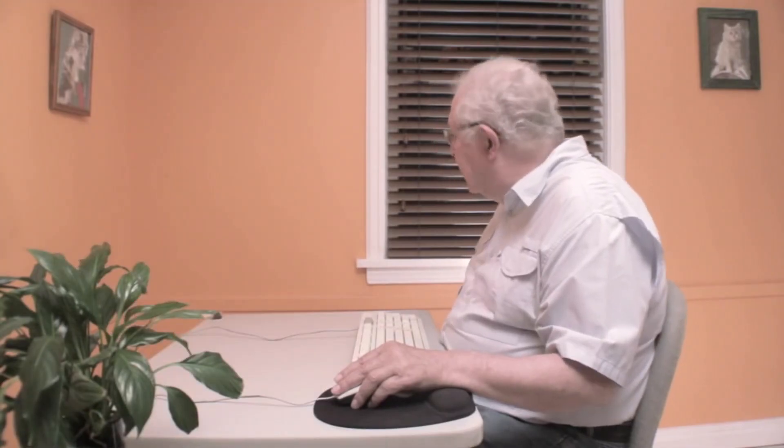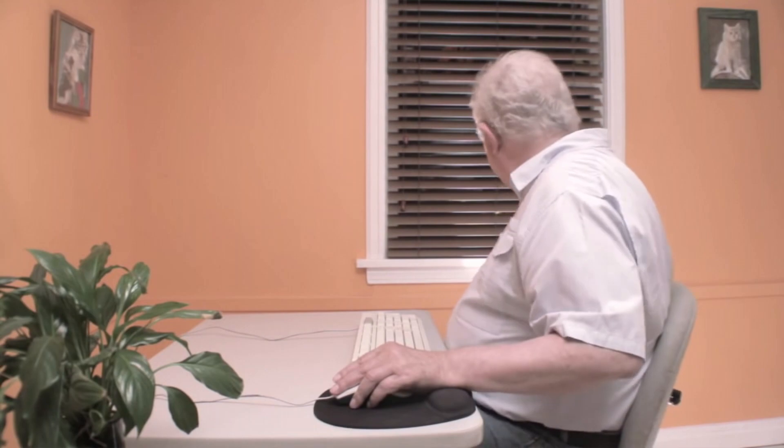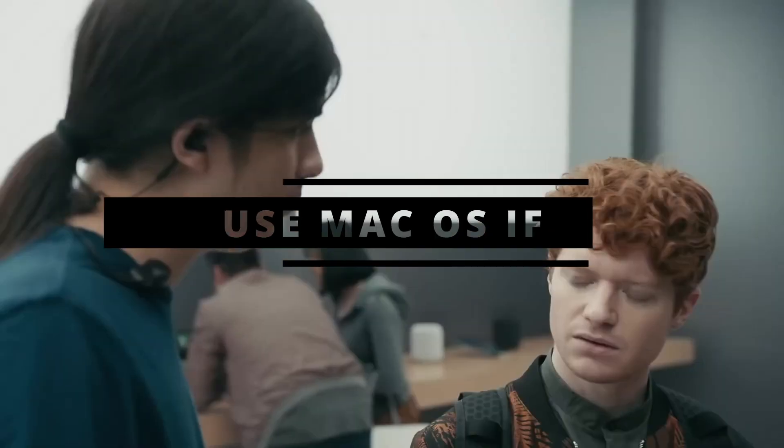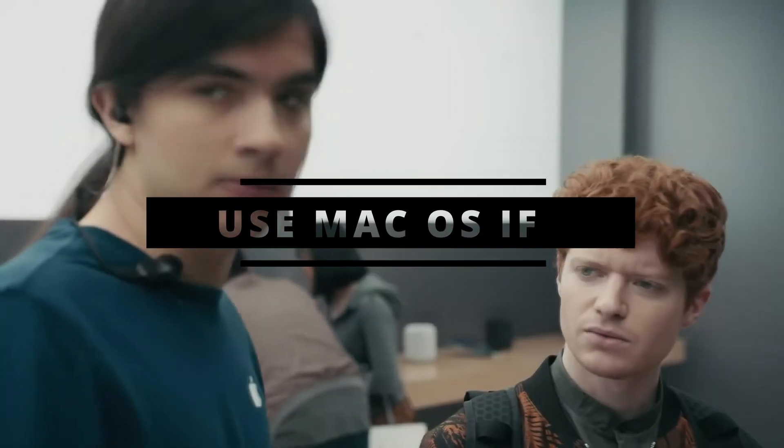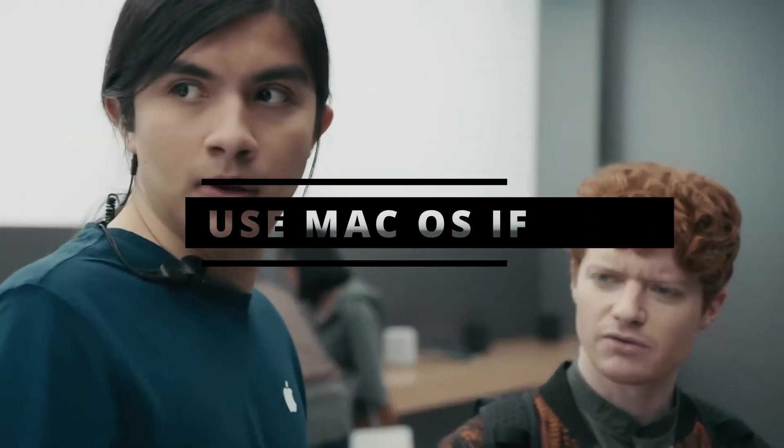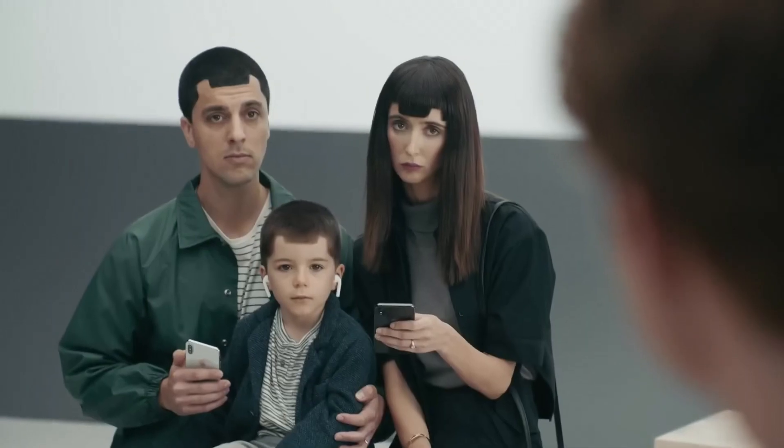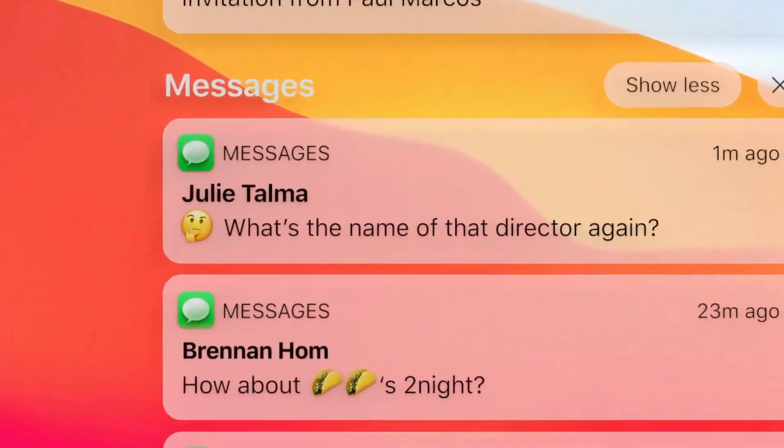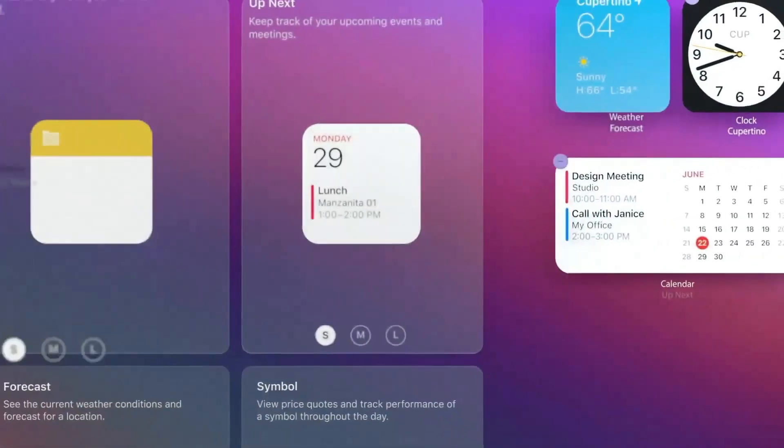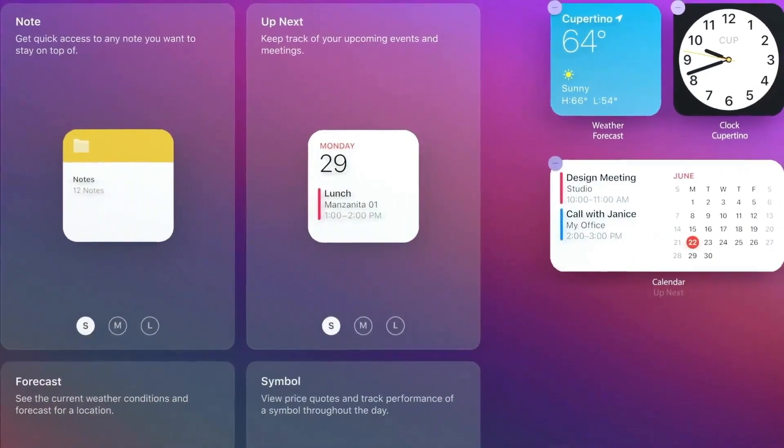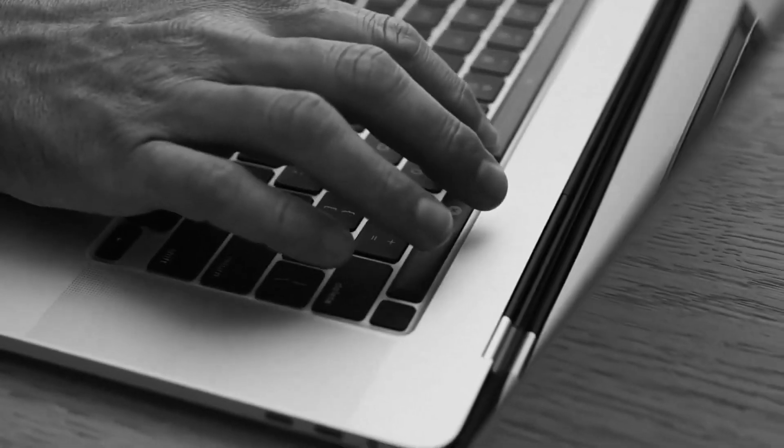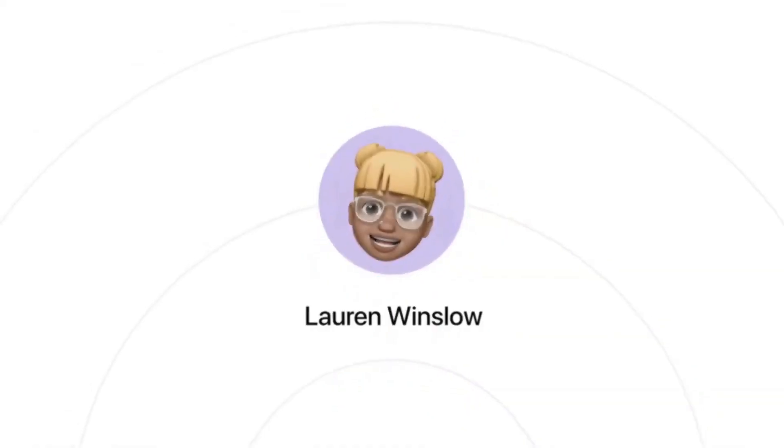If you're already on Apple products like iPhones and iPads, Mac OS offers seamless integration and compatibility with these devices. Mac OS is popular among creative professionals for its excellent support of multimedia and design software like Final Cut Pro and Adobe Creative Suite.